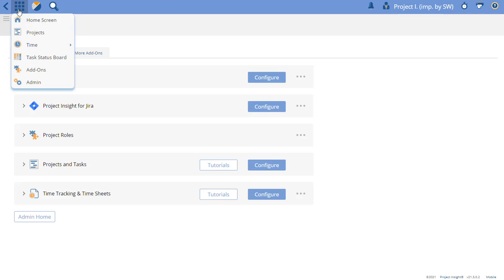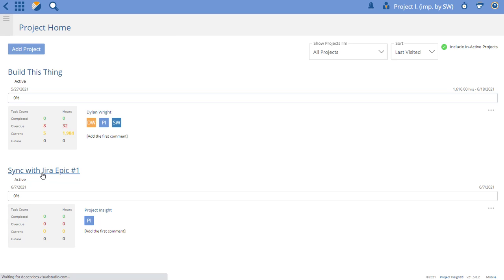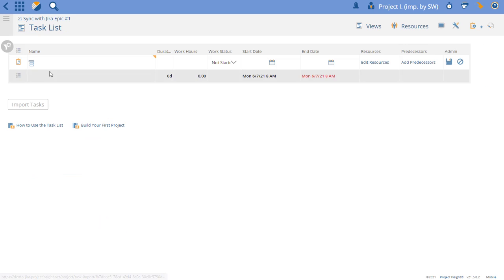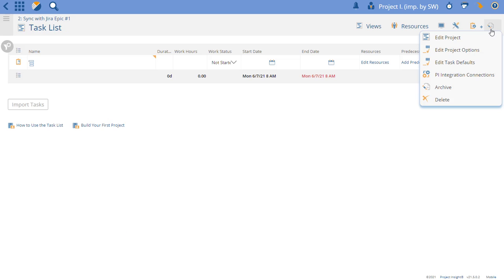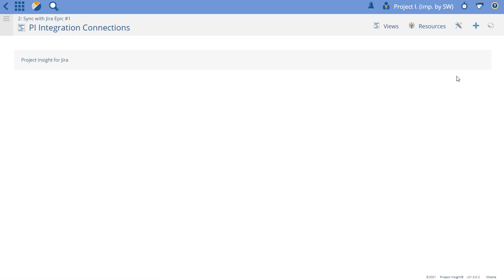So the next step is we're going to go to Project Insight. I already created a project here for sync with Jira Epic number one that I didn't do anything other than create the project. Once you've created the project, you now need to navigate to your edit screen. Instead of editing the project, we're going to edit the connections.